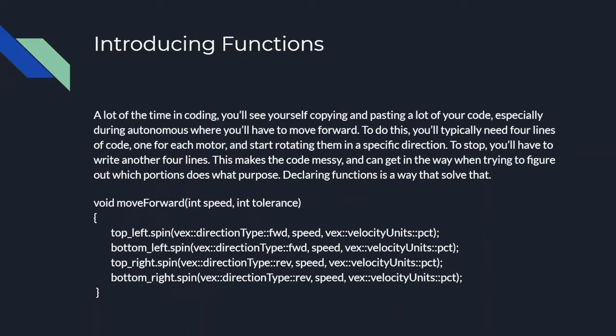This makes the code messy and long and can get in the way when you're trying to figure out what portions of the code does what. Declaring functions is a way to solve that. Here we see a sample move forward function that turns four motors named top left, bottom left, top right, and bottom right at a speed.